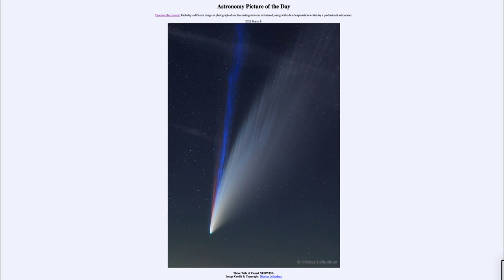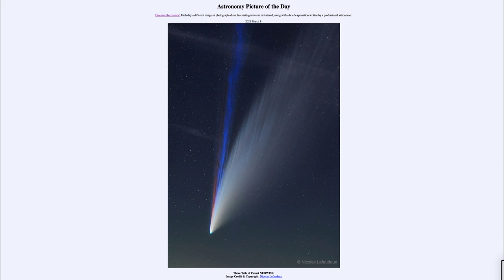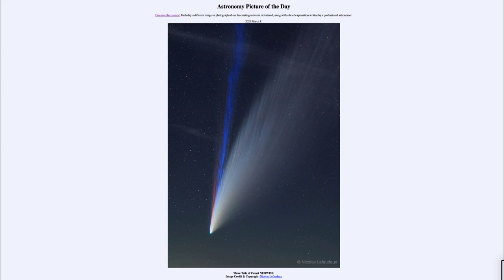That was our picture of the day for March 8th, 2021. It was titled Three Tails of Comet NEOWISE. We'll be back again tomorrow for the next picture, previewed to be Mars 360. We'll see what that is about tomorrow. Until then, have a great day everyone, and I will see you in class.